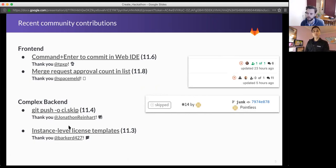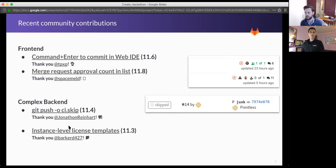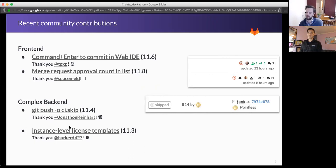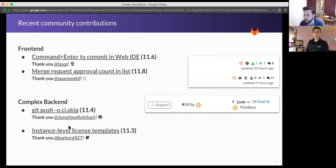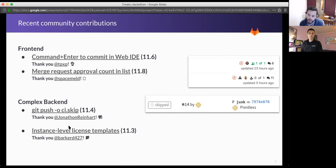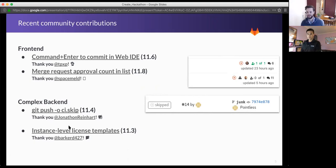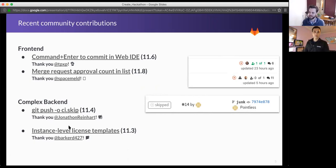If you don't want to touch the front-end, you can just build nice little back-end features like this. And then a more complex example of a feature that was built by a community member is instance-level license templates. File templates that can be specified for an entire instance, and then they now appear in the file template drop-down for licenses, GitLab CI YAMLs, and other kinds of file templates.